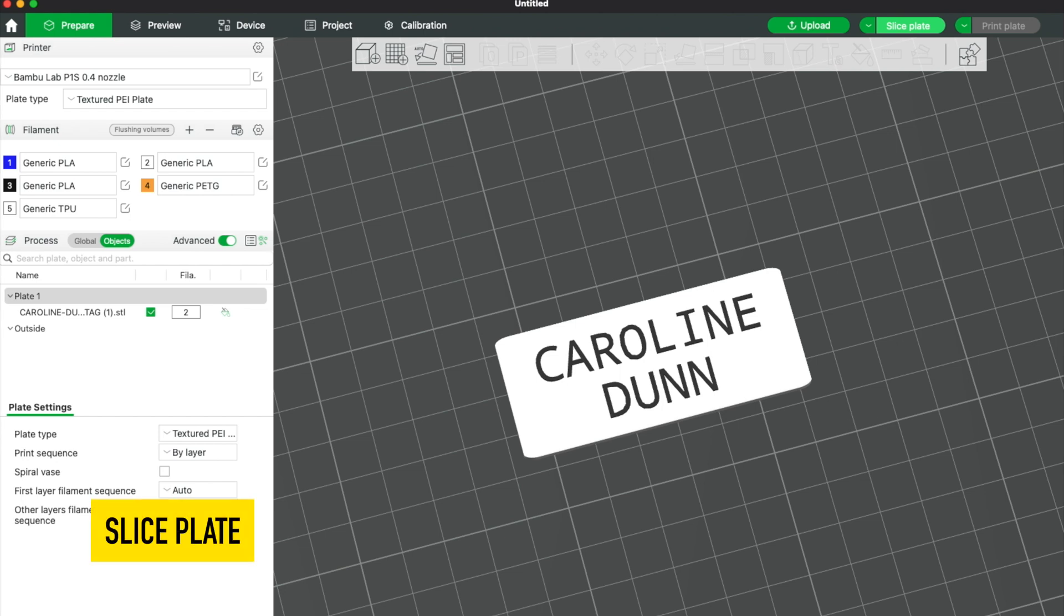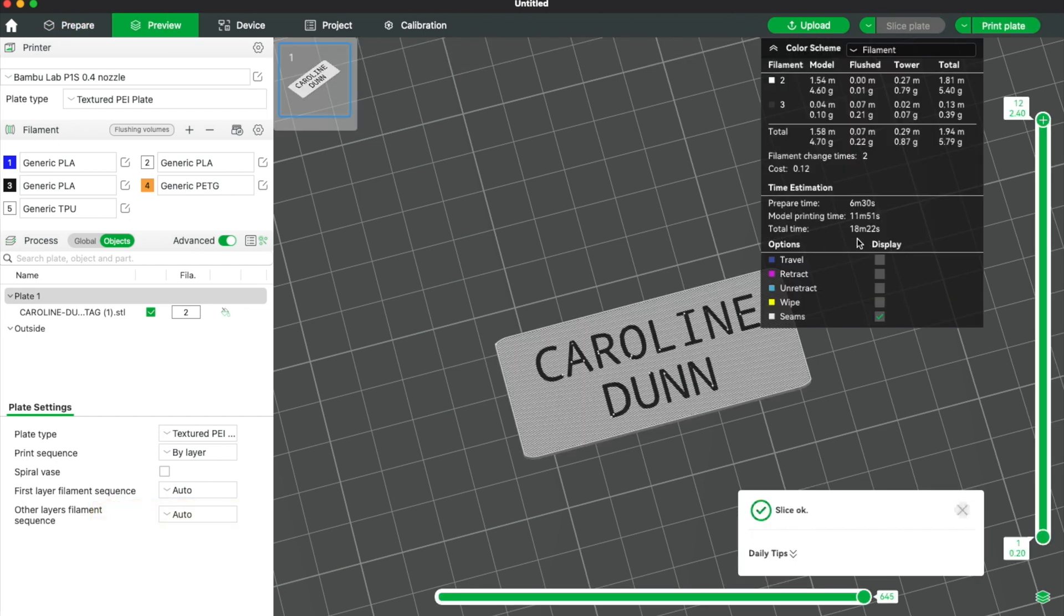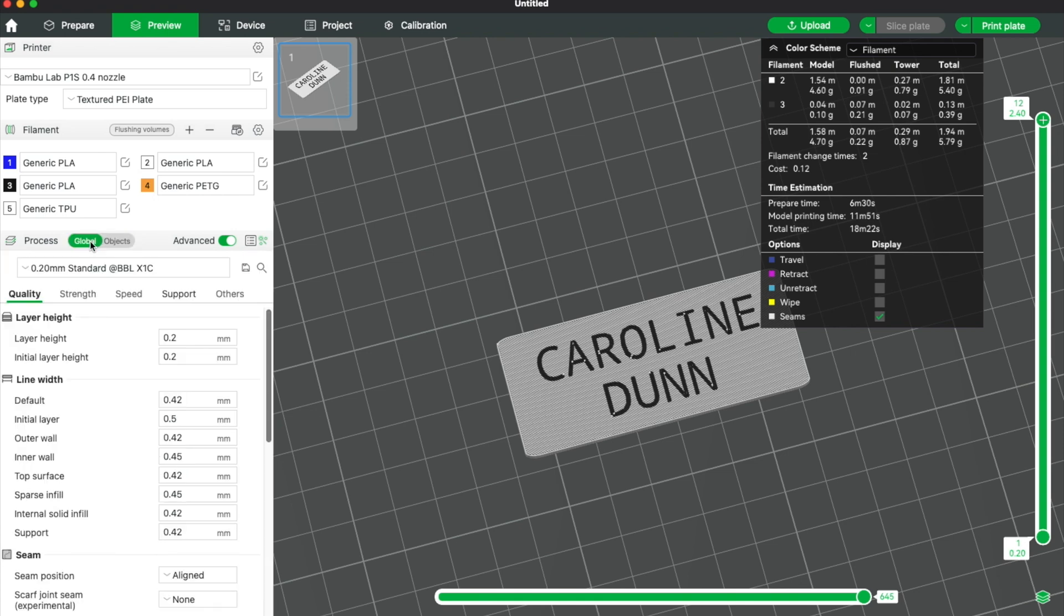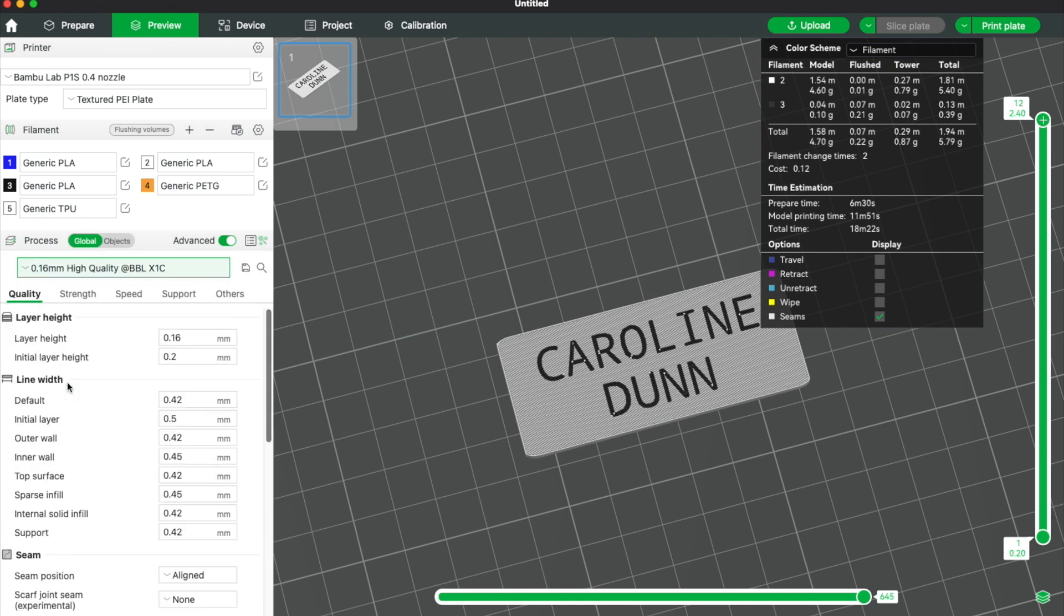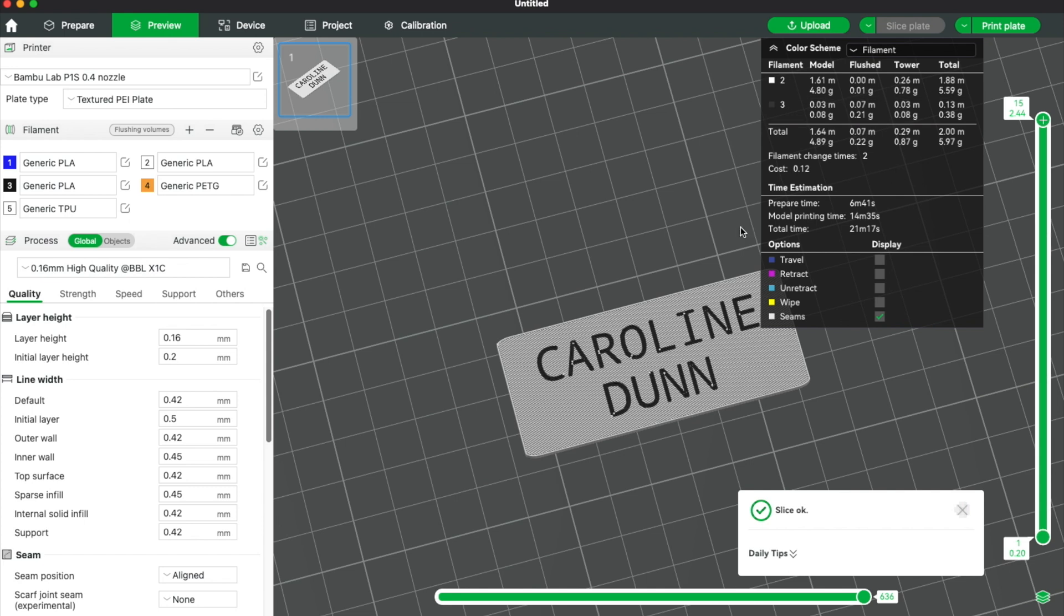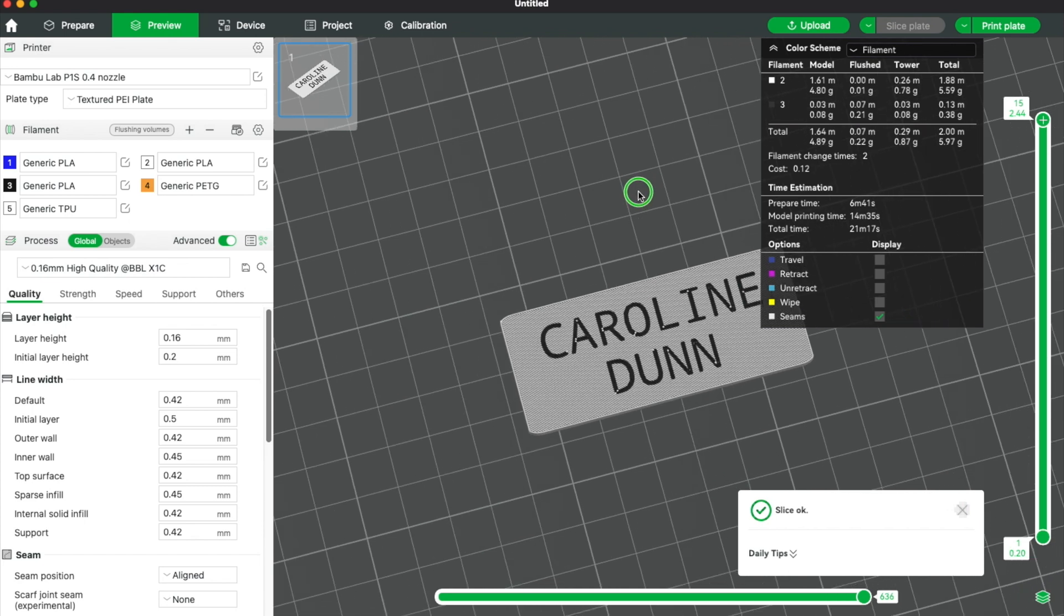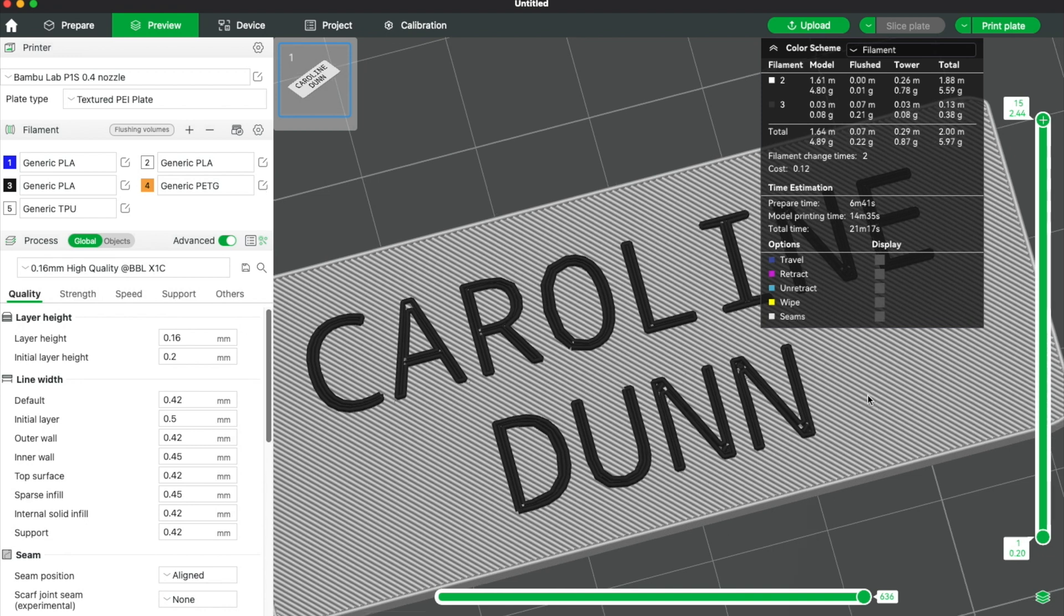Now I'm going to hit slice plate. It's going to tell me it's going to take 18 minutes and 22 seconds. For global, I have it set to 0.2. You can set it to high quality. Hit slice plate. So that makes it really nice. These little dots you see here, don't worry about those. Those are the seams. I'm just going to unclick the seams.